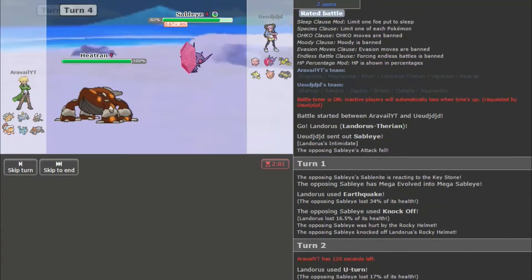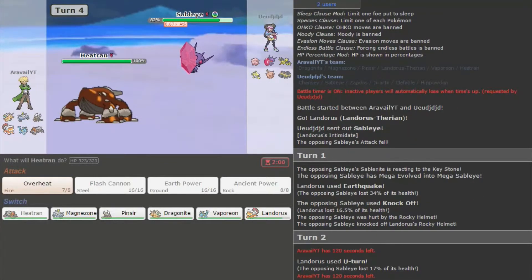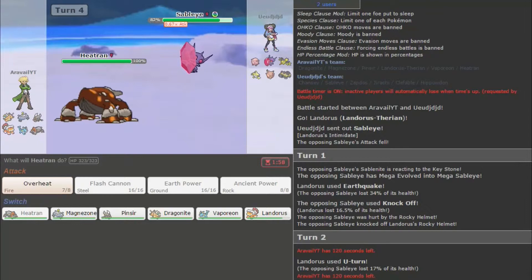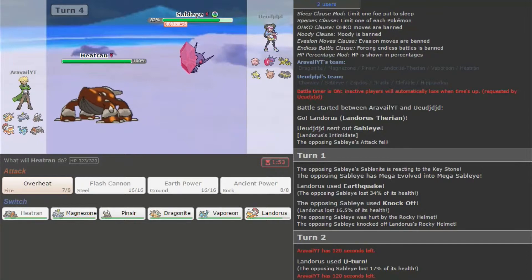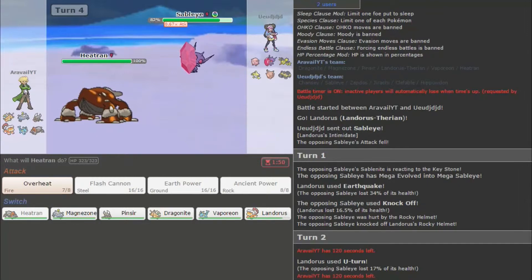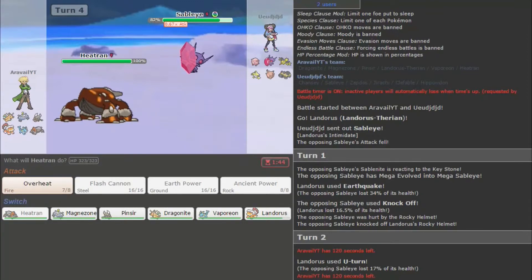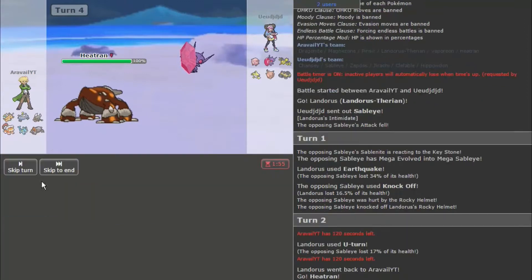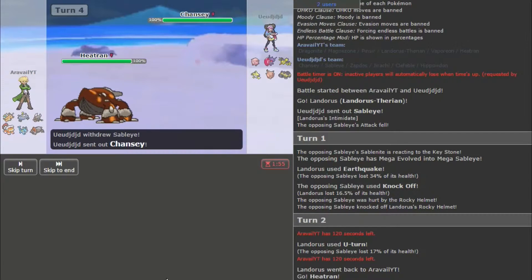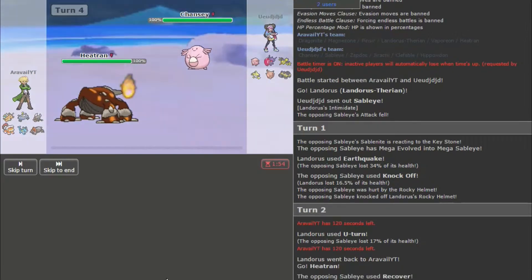All right, does that still lower my attack? No, it does not. Okay, that's nice. So, he's probably going to switch in Chansey. I'm kind of curious how much this is going to do to a Chansey. And I don't really know who I would counter Chansey with. I guess Landorus. All right, Overheat.